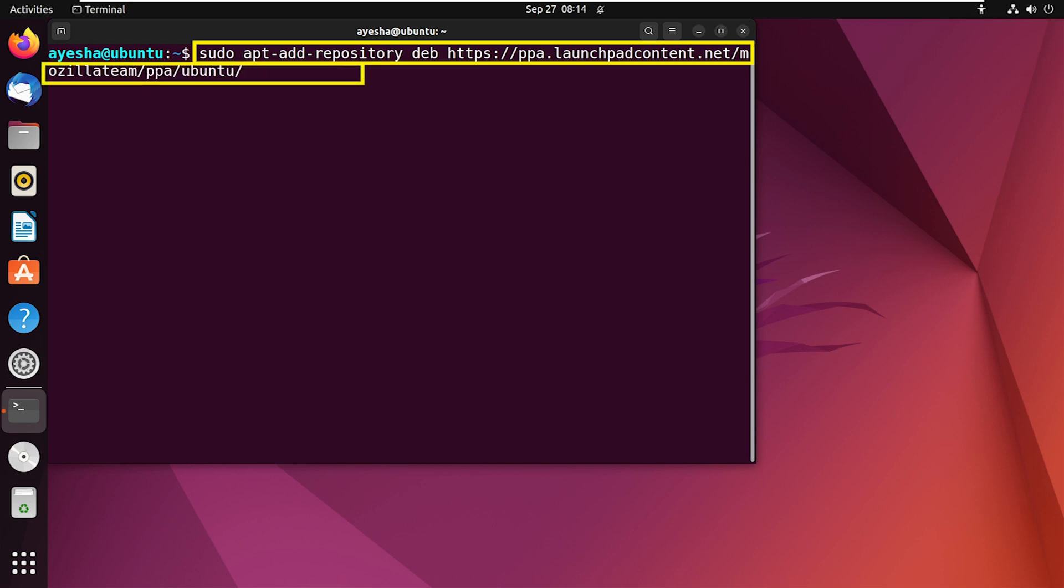Followed by Jammy, which is the codename for Ubuntu 22.04 version. And finally, main, which specifies the software packages that are within main repository.